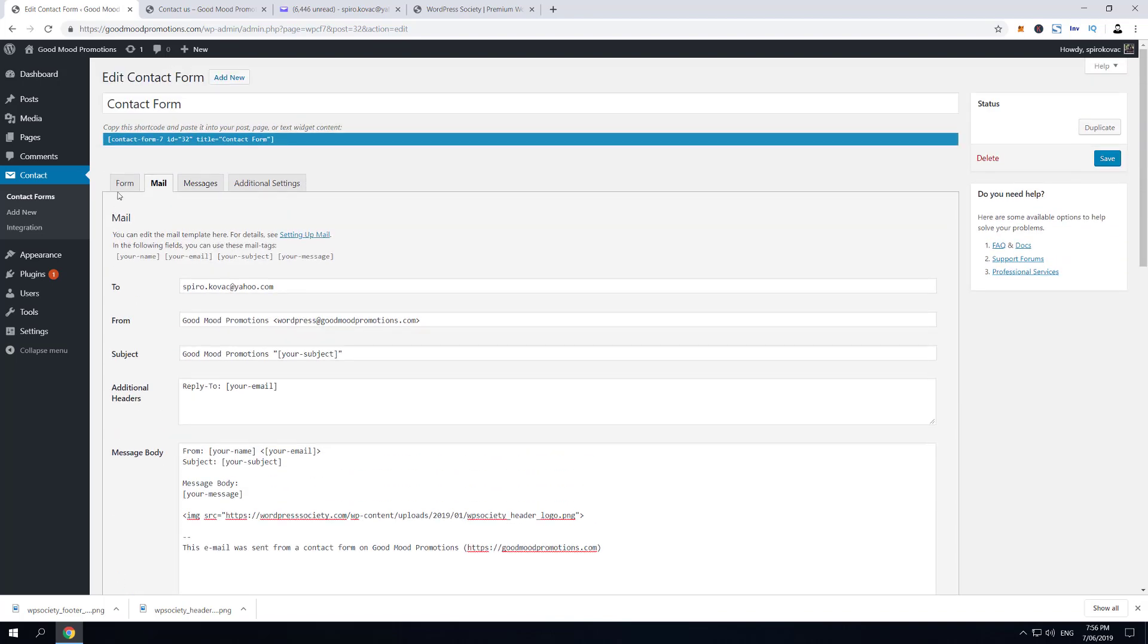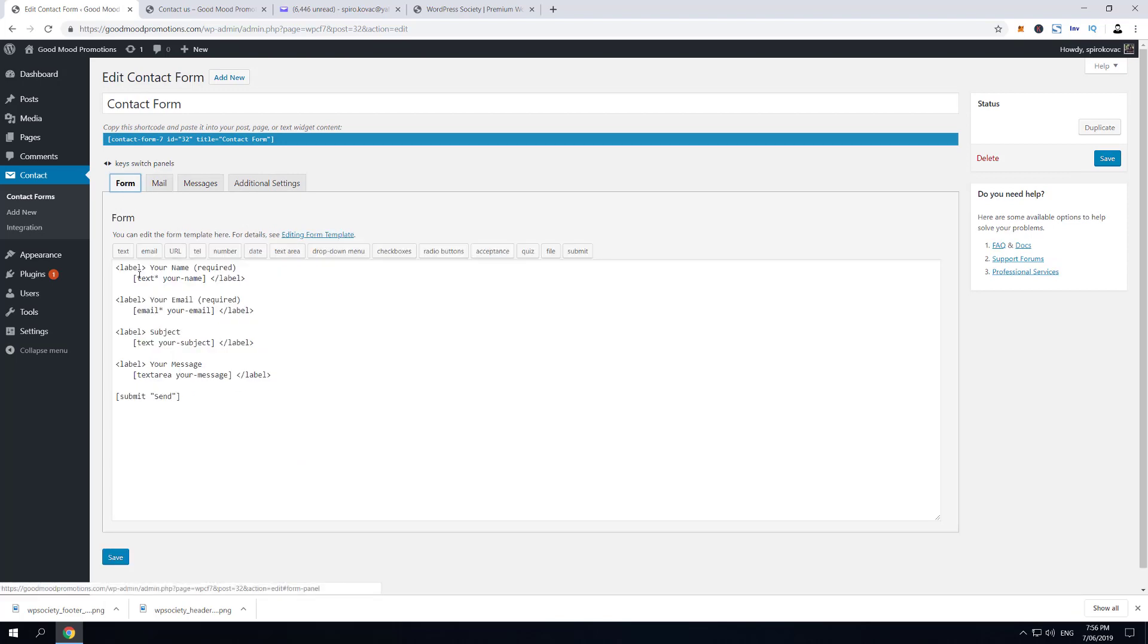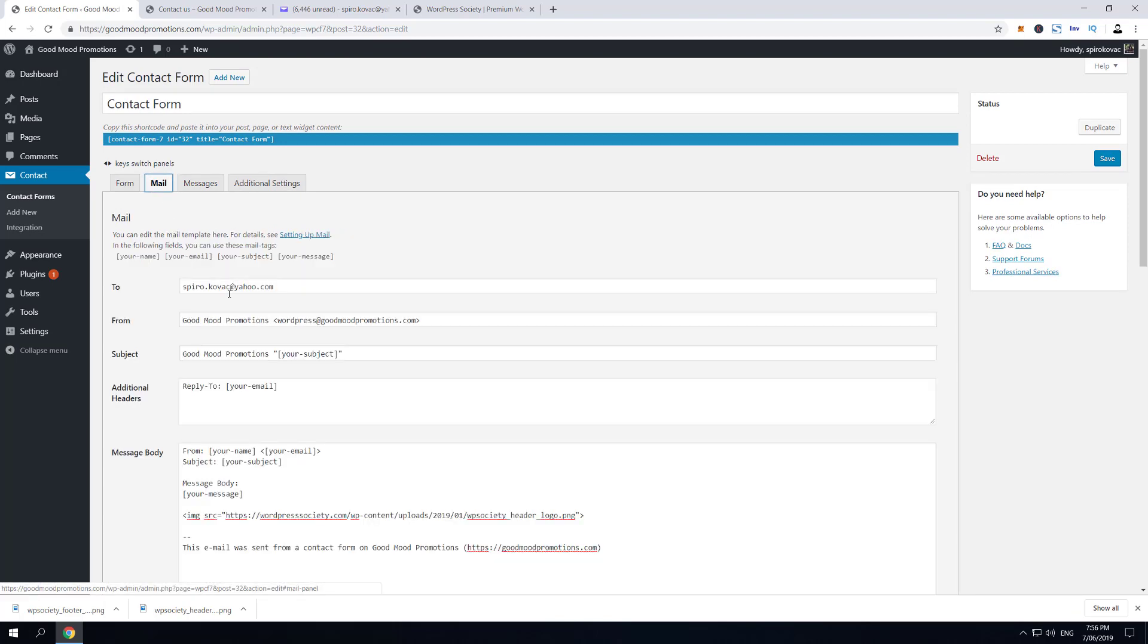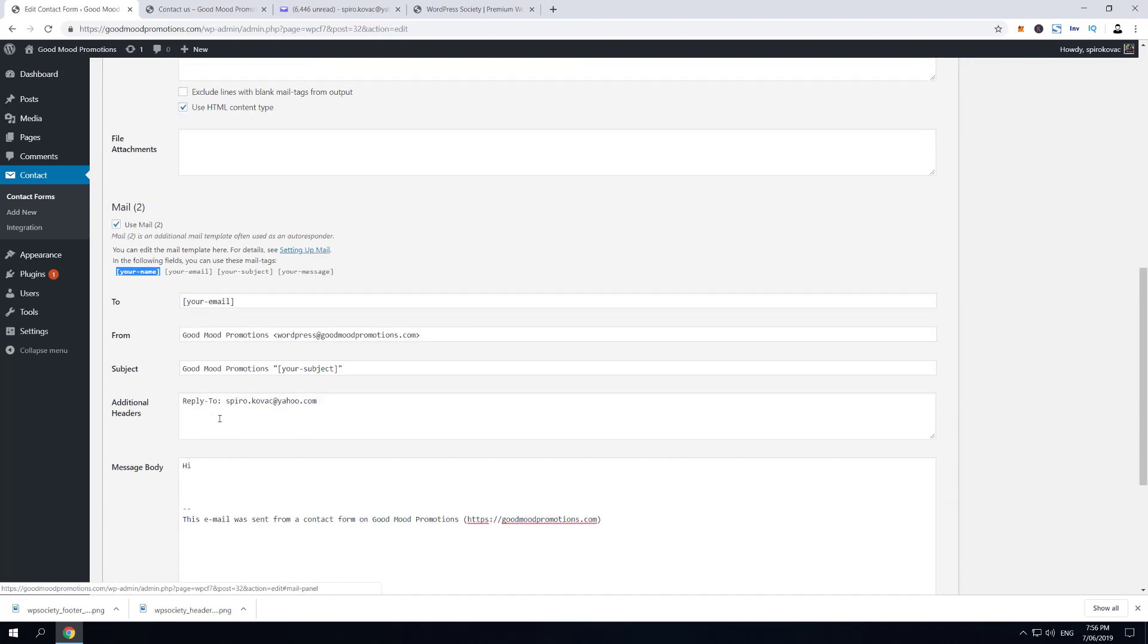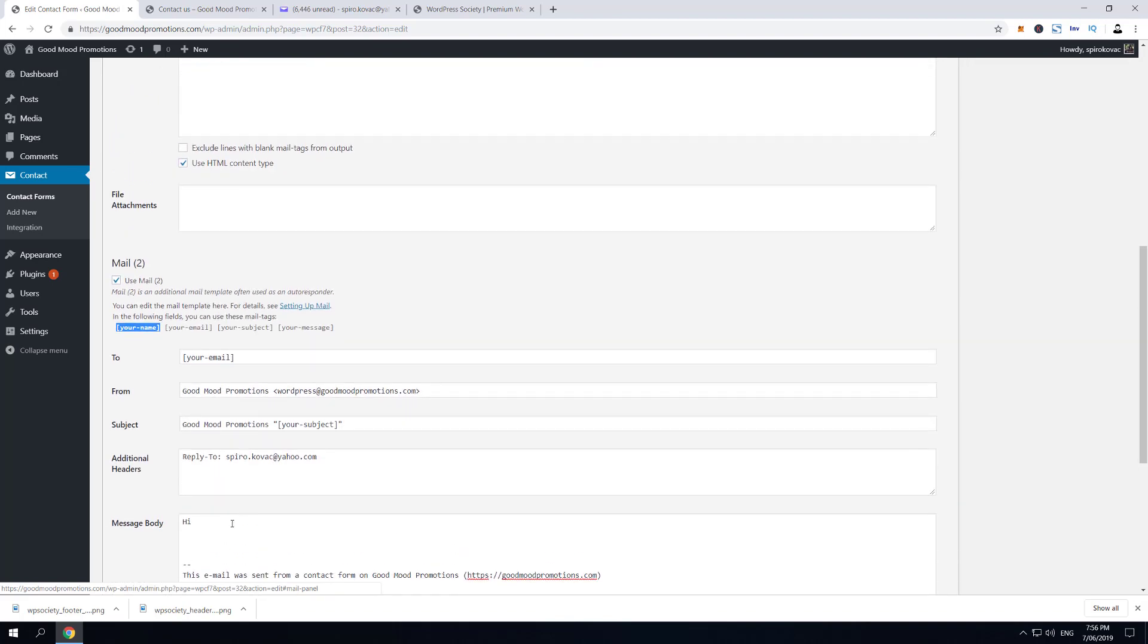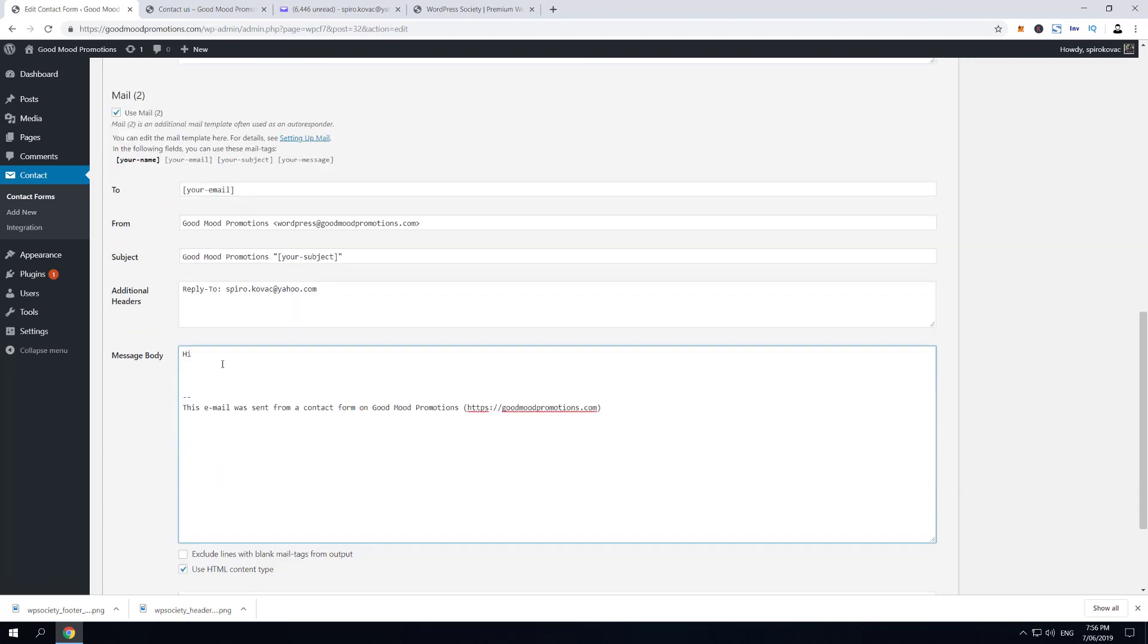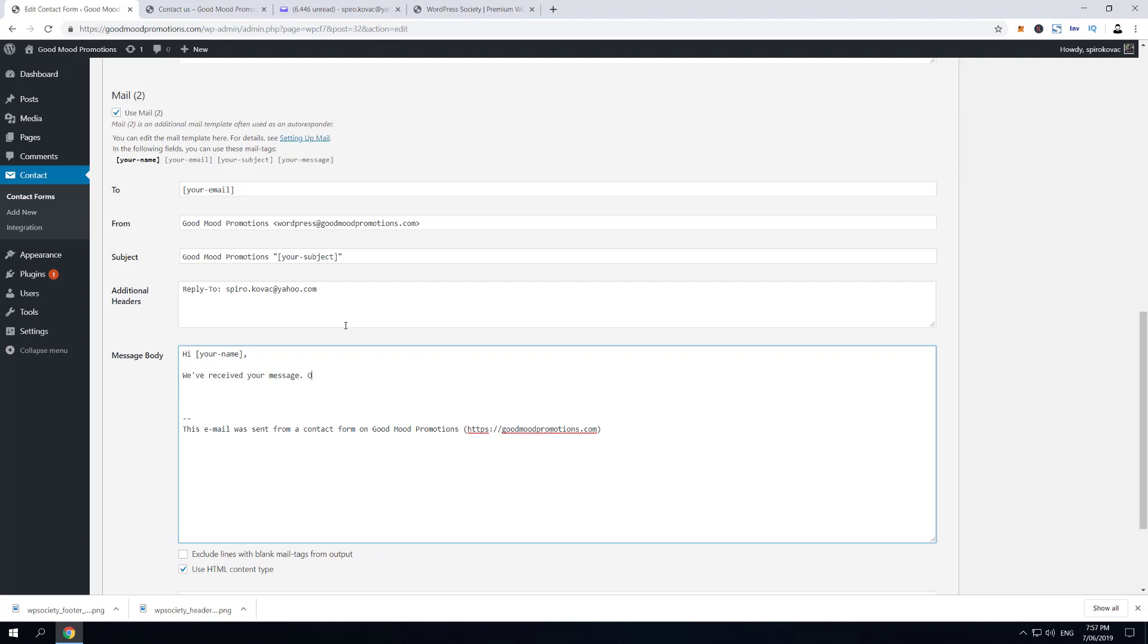is—actually if we go here to the form, you can see that 'your-name' is the name of the tag. So we can use it here to make a beautiful autoresponder email. We're gonna say: 'Hi [your-name], we have received your message. One of our experts will be in touch with you shortly.'